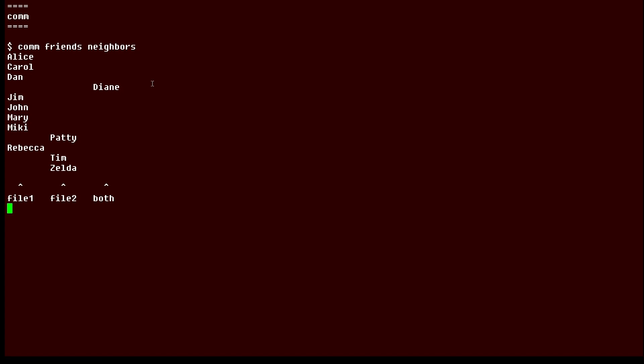Now the comm command does expect the files to be sorted before you run the comm command. If not, you can run a command like this to sort the data before it's processed by the comm command.